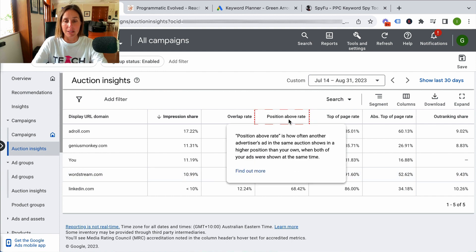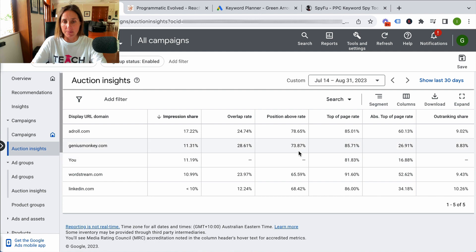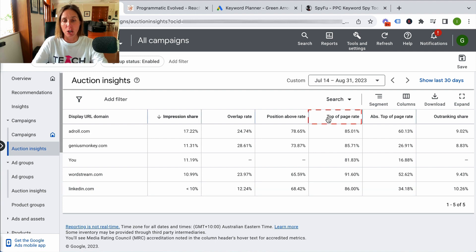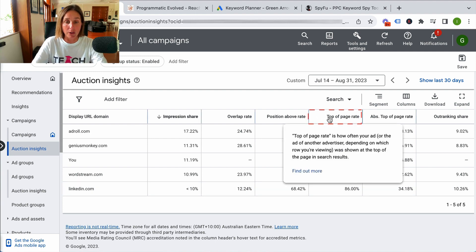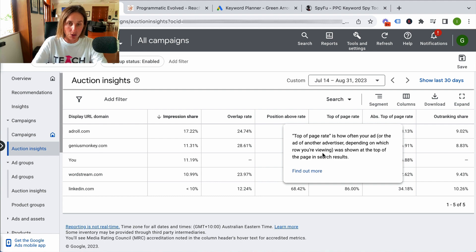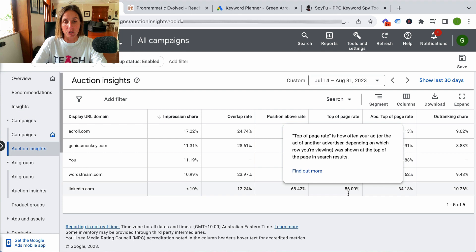The position above rate is how often another advertiser in the same auction shows a higher position than your own — so when were they above me? I was being outbid by all my competitors most of the time. The top of page rate is how often your ad, or the ad of another advertiser depending on which row you are viewing, were shown at the top of the page in the search results.